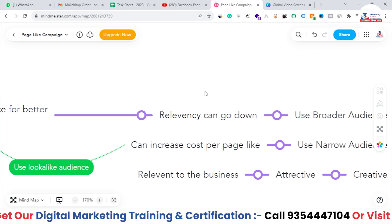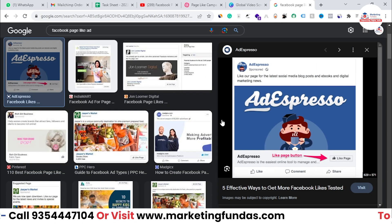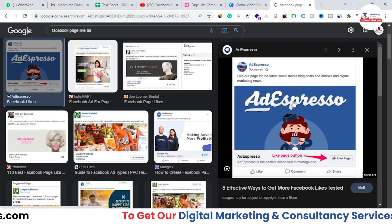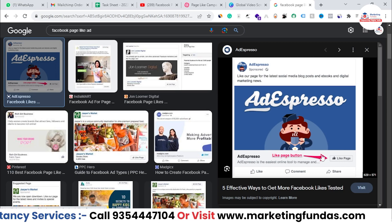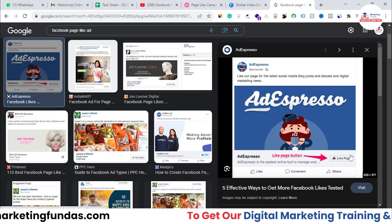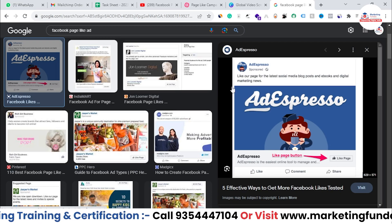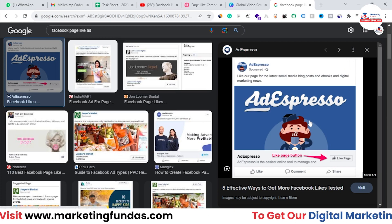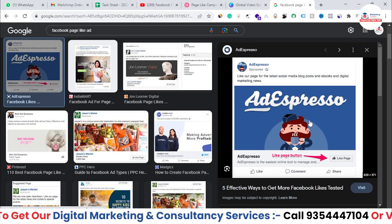As you can see, I've opened an ad here — this is a page like campaign ad. You'll see a 'Like Page' button in the CTA area where you'd normally find 'Learn More,' 'Buy Now,' or 'Shop Now.' In a page like campaign, the CTA is 'Like Page.' This is how a page like ad looks.